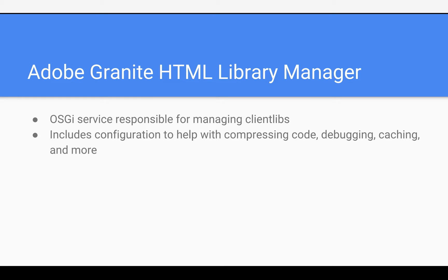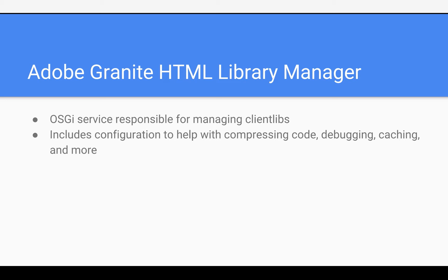So first of all, there is an OSGI service called Granite HTML Library Manager, and as the name would suggest, it's responsible for managing the libraries, specifically client libraries, and this includes configuration to help with compressing code, debugging, caching, gzipping, and timing, and all that good stuff.